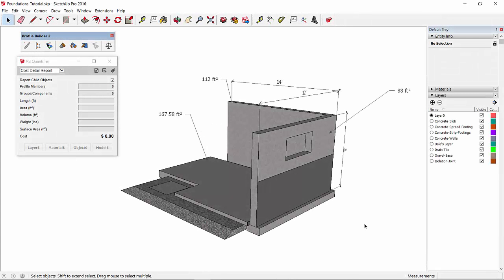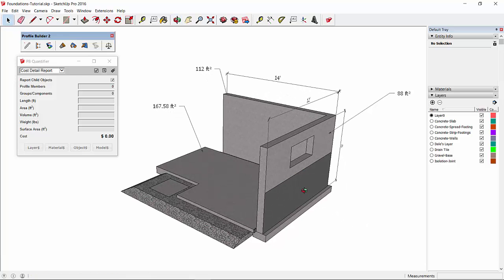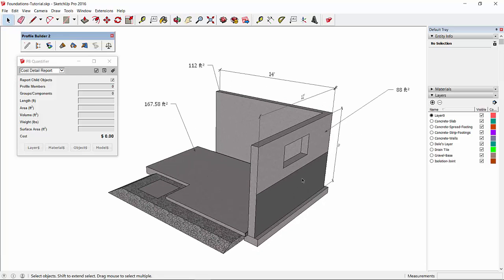Now we're going to take a look at creating an estimate of the concrete walls. In this case the walls were modeled using the Profile Builder tool, so the walls are actually profile members.